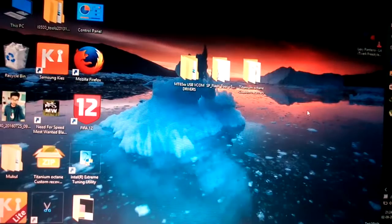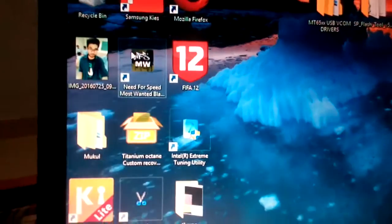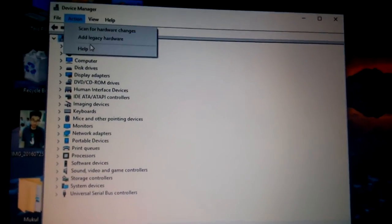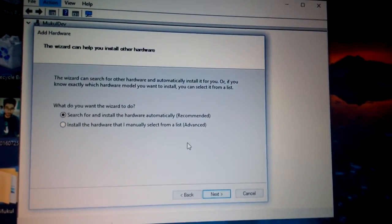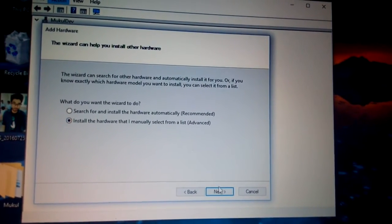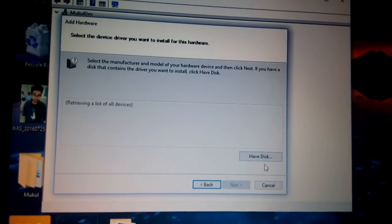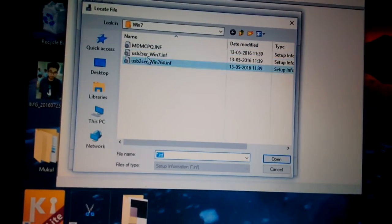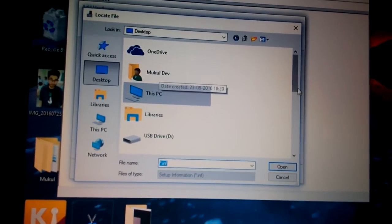First, you need to open your Device Manager and go to Add Legacy Hardware. Click Next, then tick the second option — Install the hardware that I have, manually selected from the list. Click Next again, then click Have Disk and browse to the VCOM driver file — I have it on the desktop.